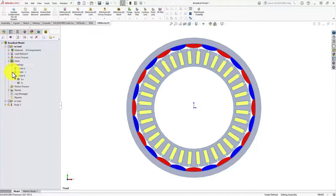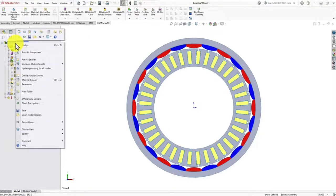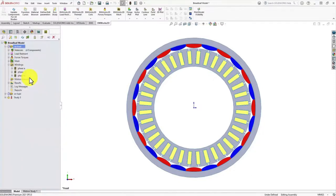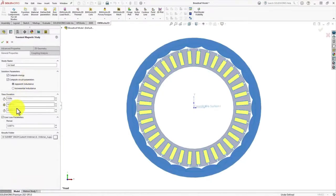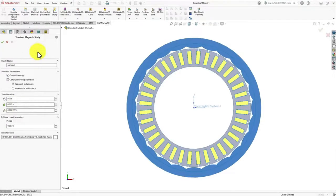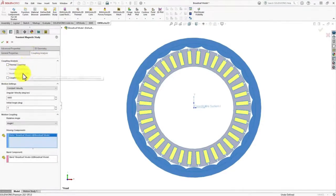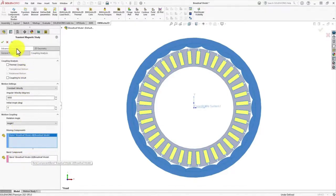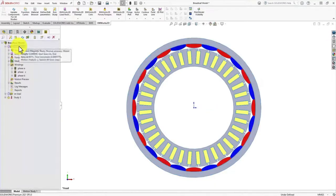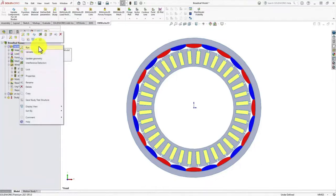Once we are done with the winding setting, we right-click on the study and click on properties where we set the speed of the machine, the end time duration, and the start time. Then we couple it to its rotational motion and select the parts which are the moving component and the band around it. Once we are done with all these settings, we right-click on the study and run the model.